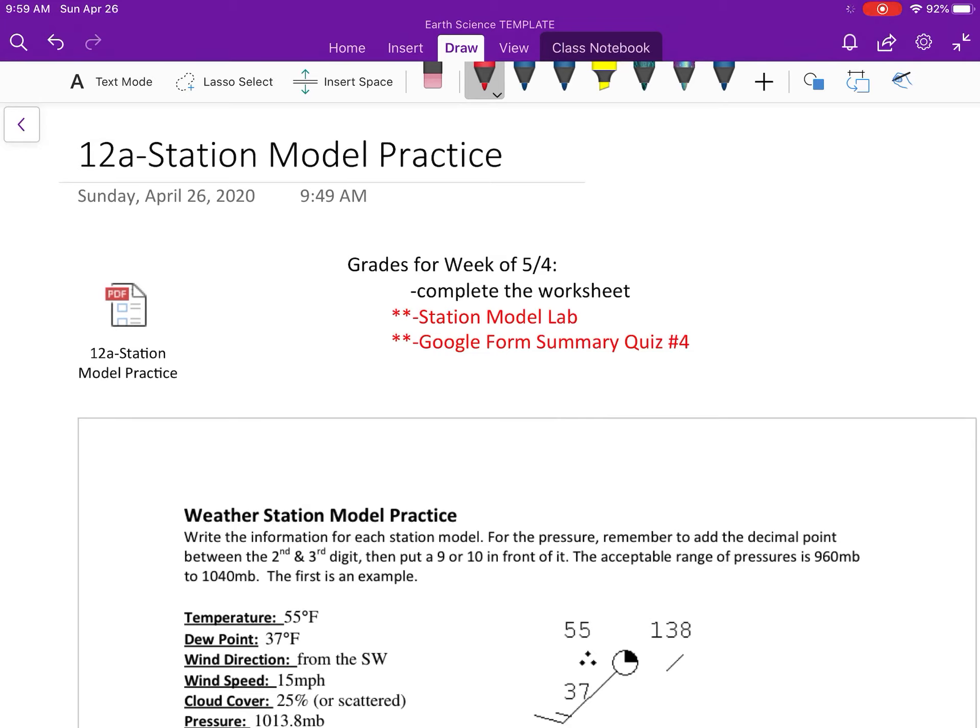Lab which you should be working on tomorrow, it's gonna be in Schoology. That is due on Friday, and then you're also gonna have a Google Form quiz that will be due on Friday.